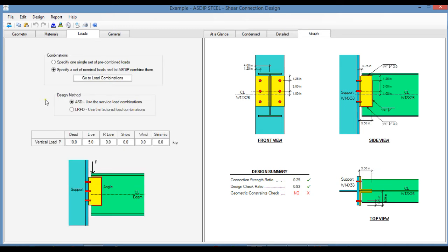In the loads tab, you can enter either a single set of pre-combined loads, or a nominal set of load cases, and let us combine them internally.